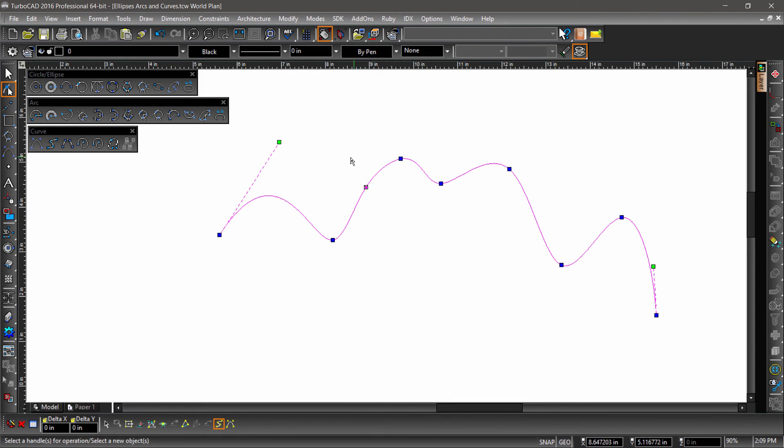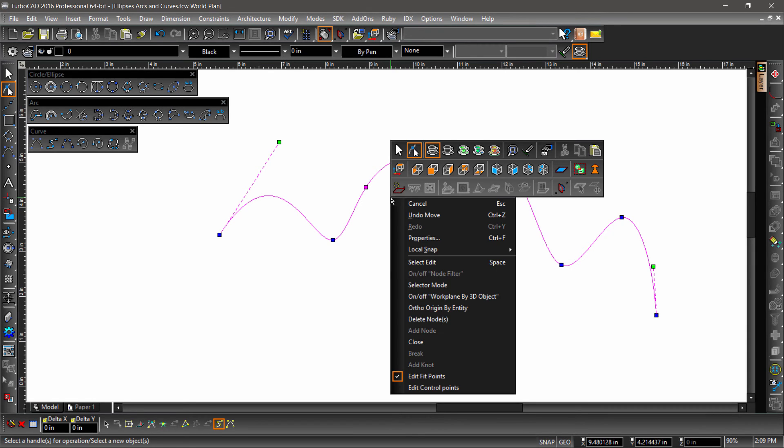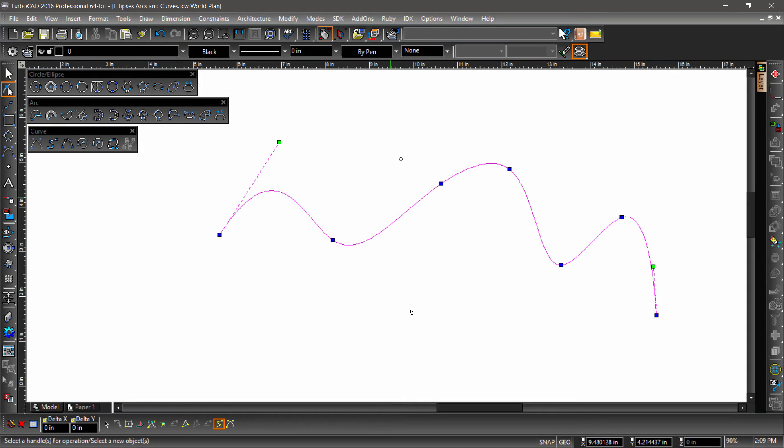Nodes can also be deleted. Try selecting a node, then deleting it by choosing delete nodes in the local menu or inspector bar. Deleting the node removes the knot and affects the curvature set by the remaining knots along the curve.